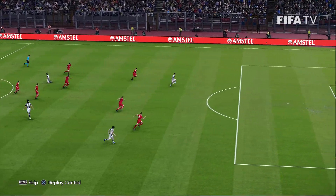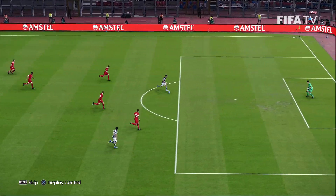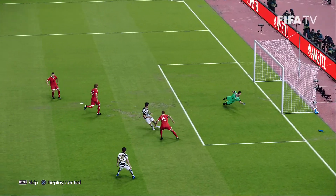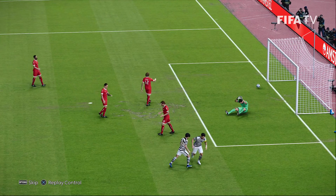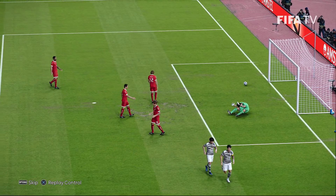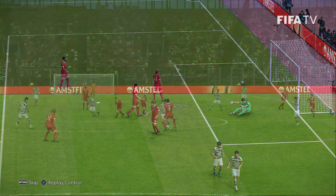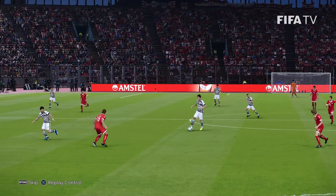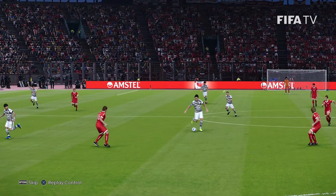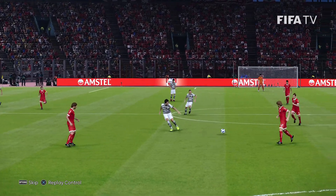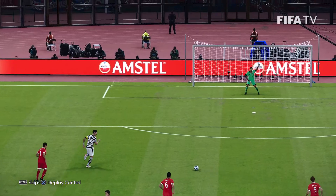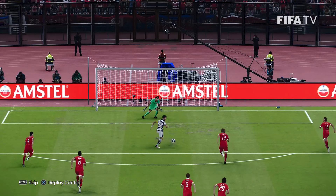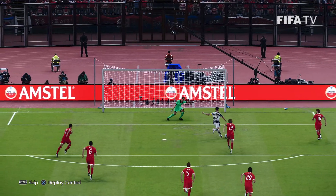This time he gets through, passes on the mark, comes across goal and sticks it in the bottom corner. Sonny! From the Tottenham midfielder — and sometimes striker — when Harry Kane doesn't play.